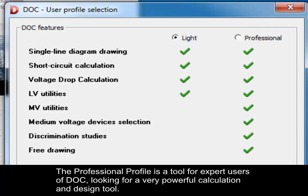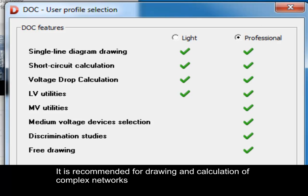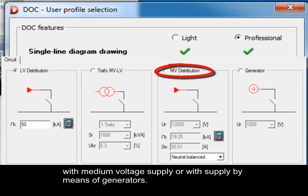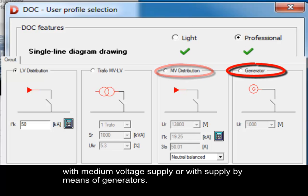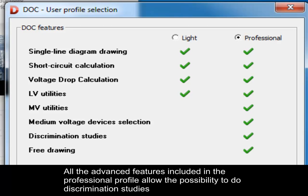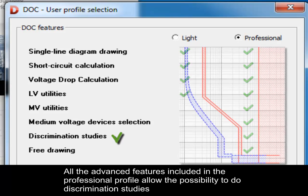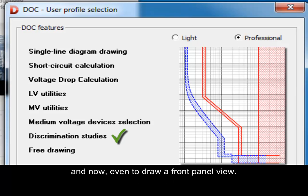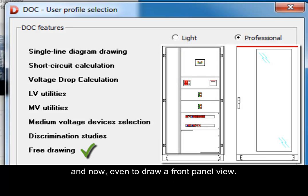The professional profile is a tool for expert users of Dock, looking for a very powerful calculation and design tool. It is recommended for drawing and calculation of complex networks, with mid-voltage supply or with supply by means of generators. All the advanced features included in the professional profile allow the possibility to do discrimination studies and now even to draw a front panel view.